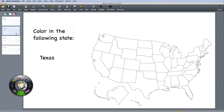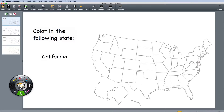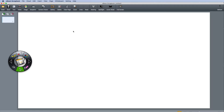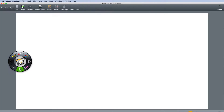Master Page is a customizable background that can be applied to all new pages. To access Master Page, click View, then select Master Page.